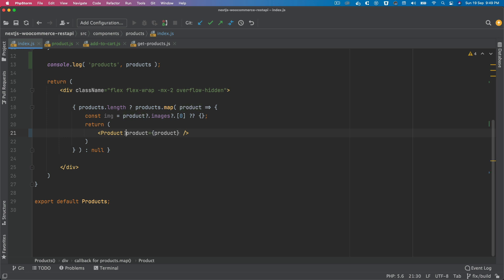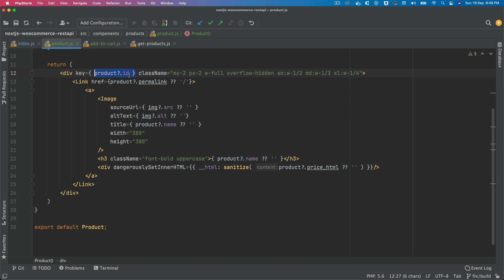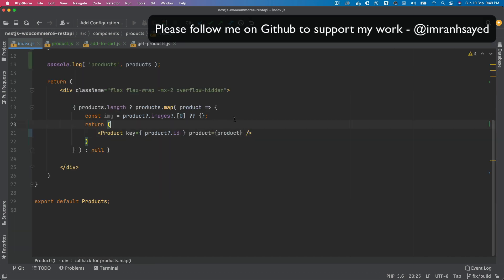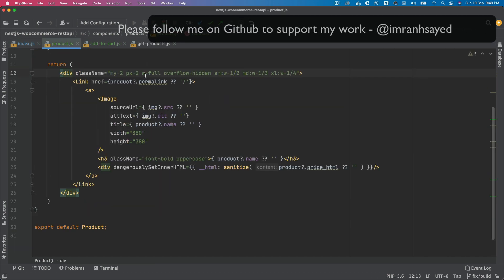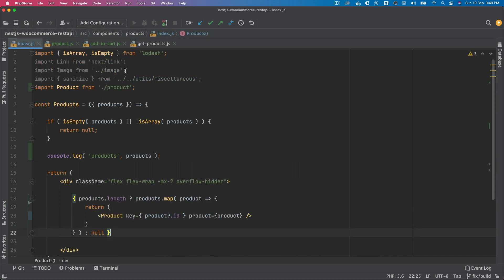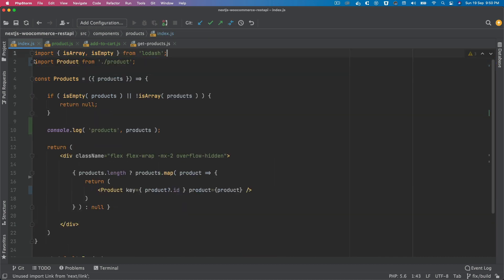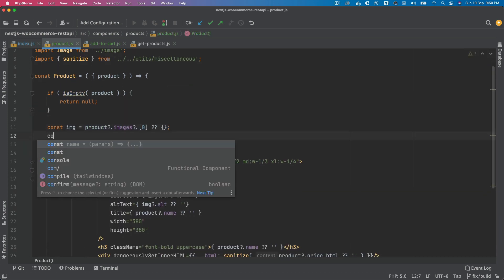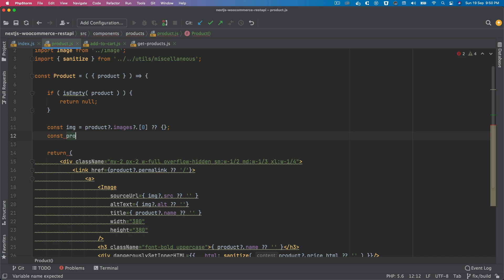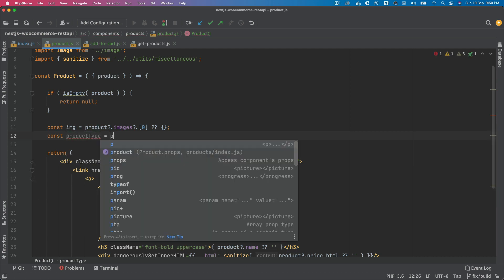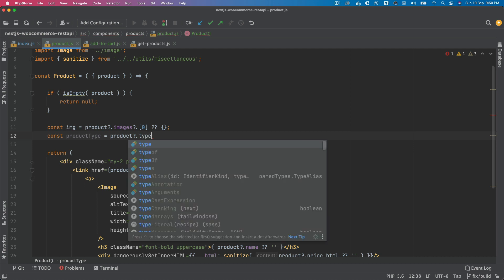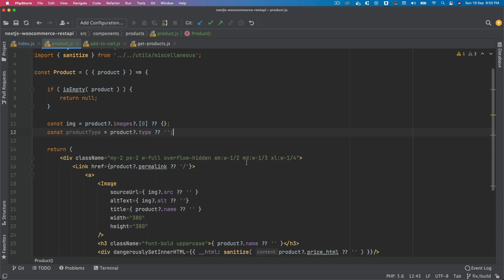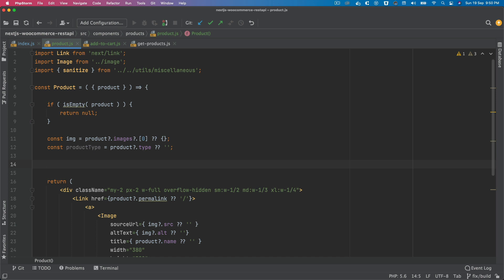We also have to pass the key. We'll export default product, and then over here pass the product to this component along with the key. We can remove the old code and then check the type of the product — we'll extract product type as product.type, otherwise an empty string.